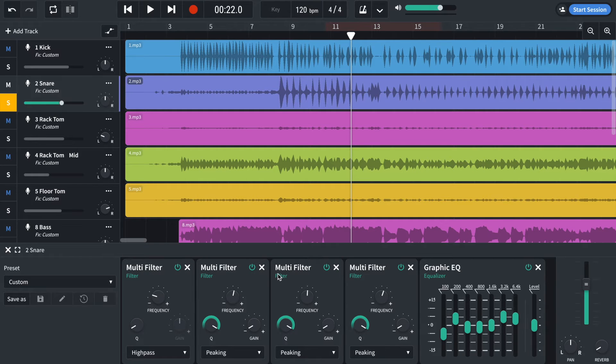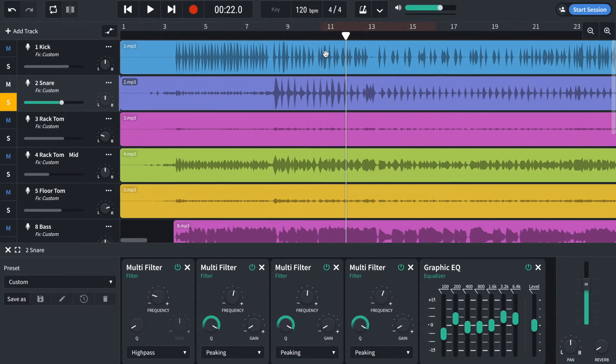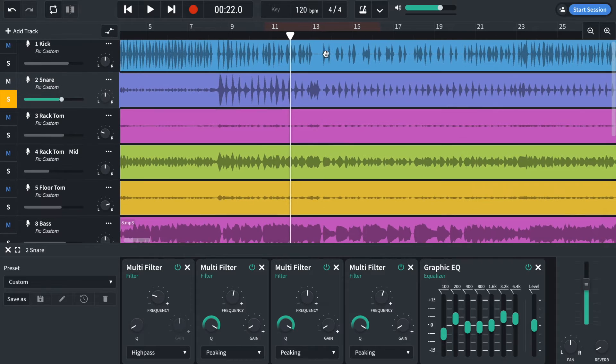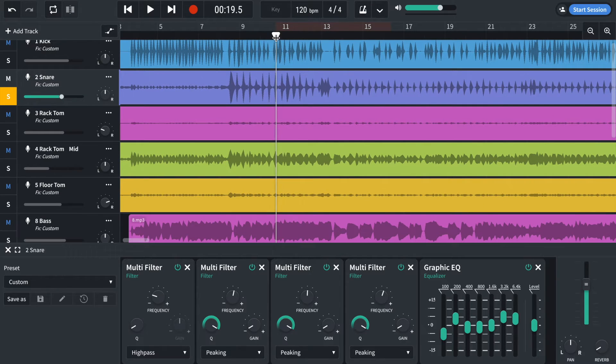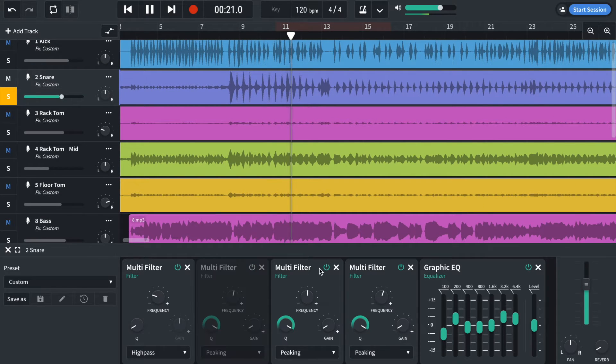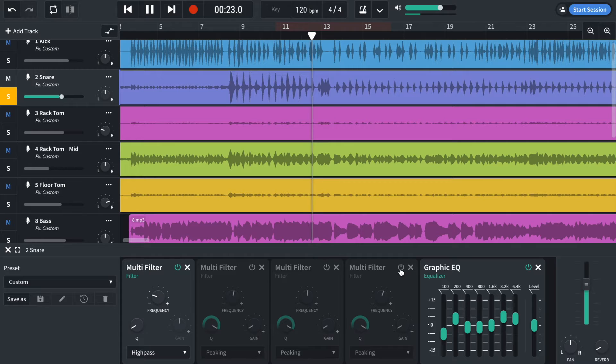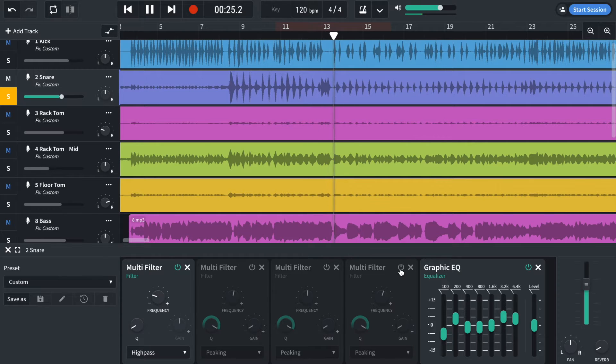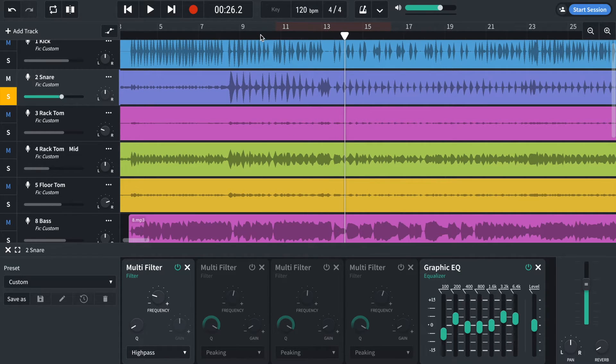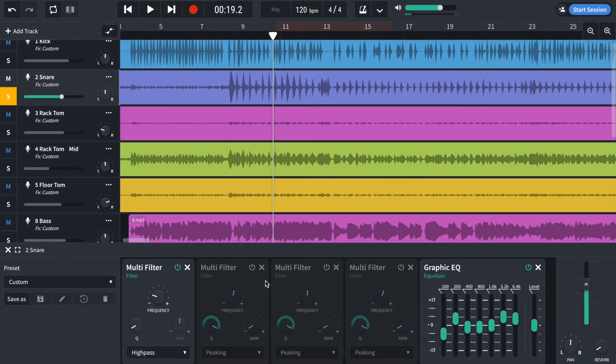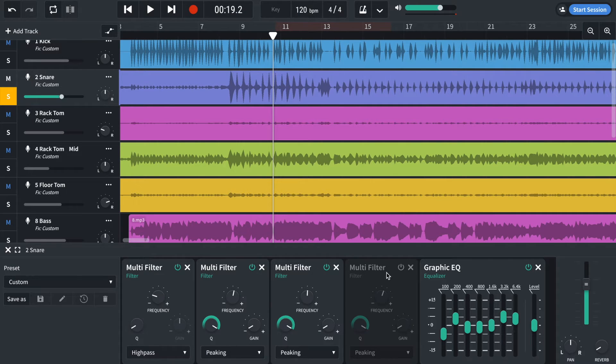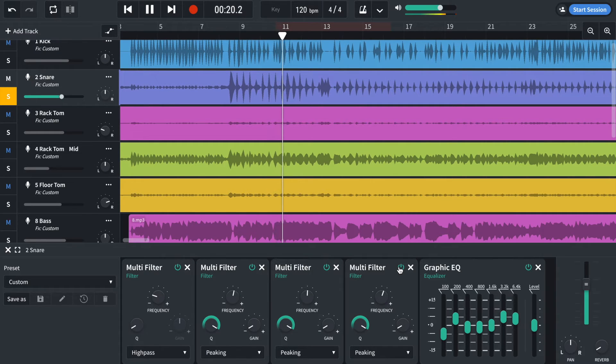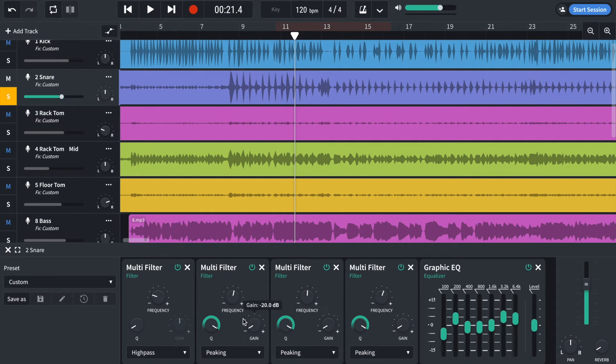And then I've got three peaking filters to remove some of the ringing that you can hear on the snare. So if I take this off, you can hear quite a lot of ringing. Especially in this area here. So with these, I use those to remove them. And I'll just demonstrate how to use one of these.